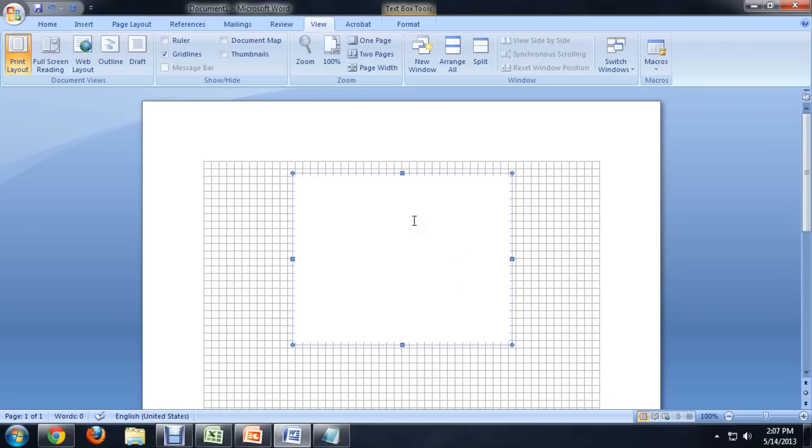We can select it again and then put the border back if we need to. I hope you've enjoyed this video on how to find your invisible text box in Microsoft Word.